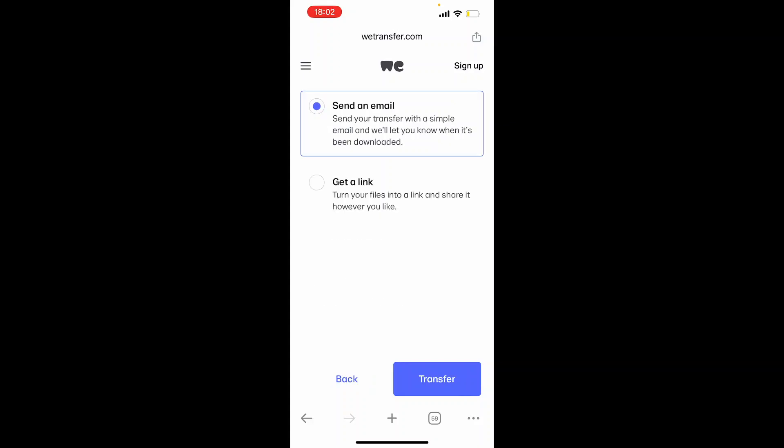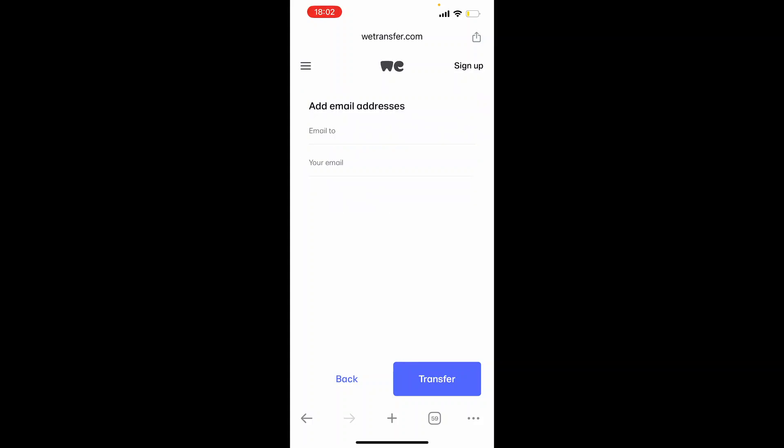Now we can either send an email to myself, or we can just copy a link. I'm just going to send it via email because it's easier. I recommend you do the same as well. So check send an email, then click transfer.